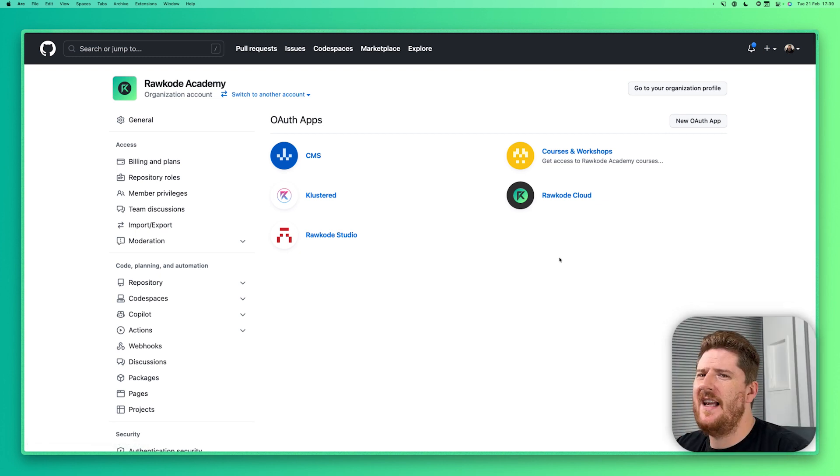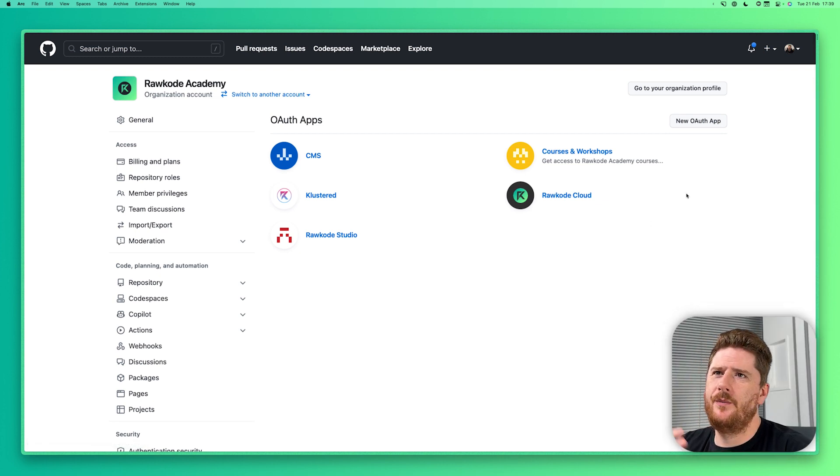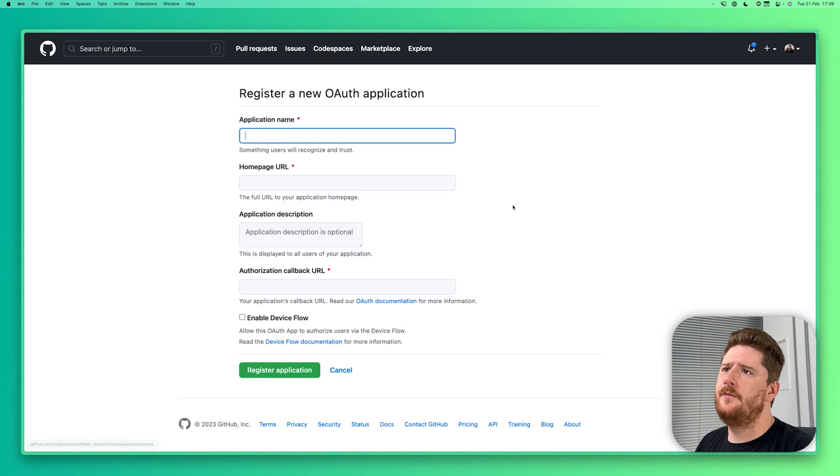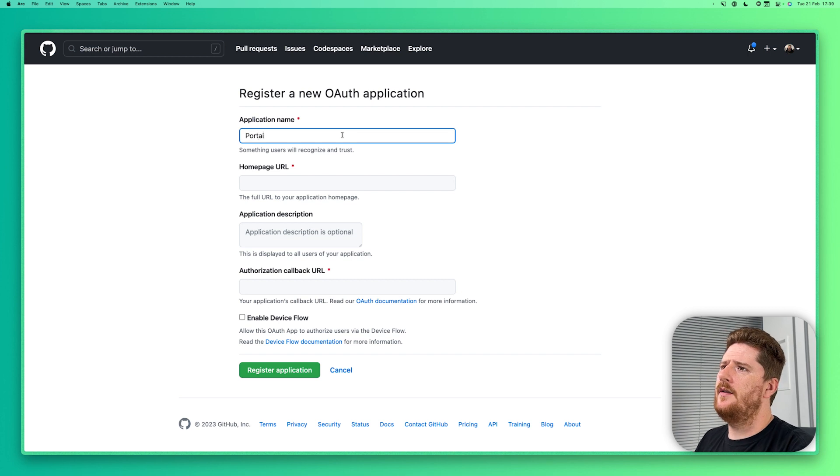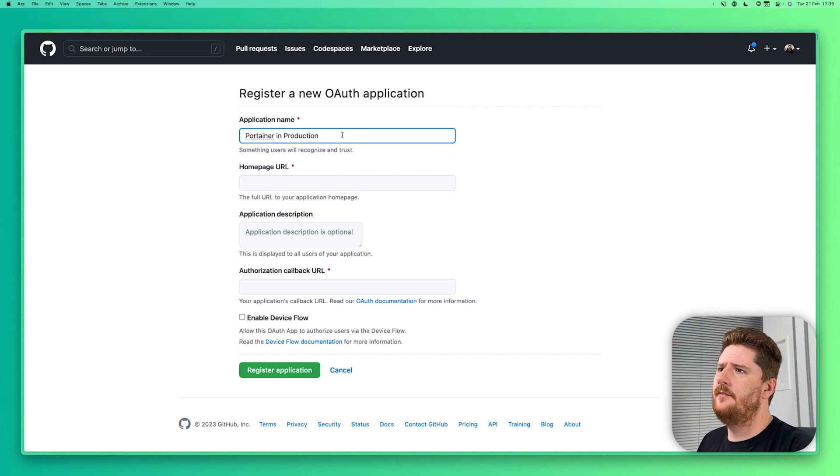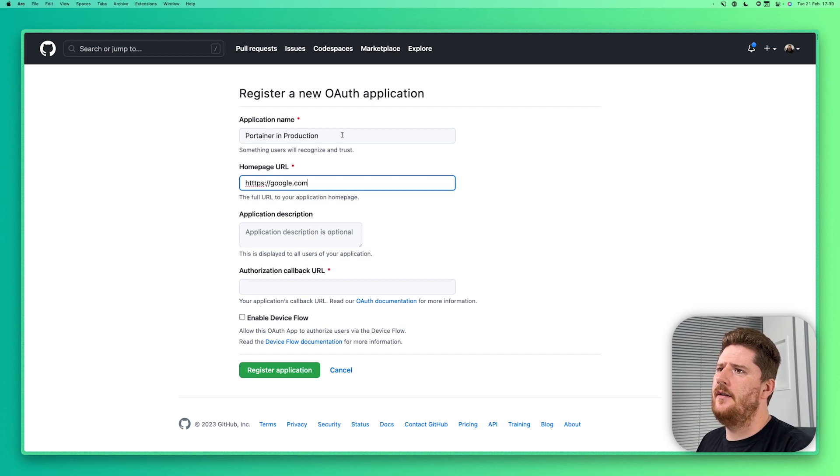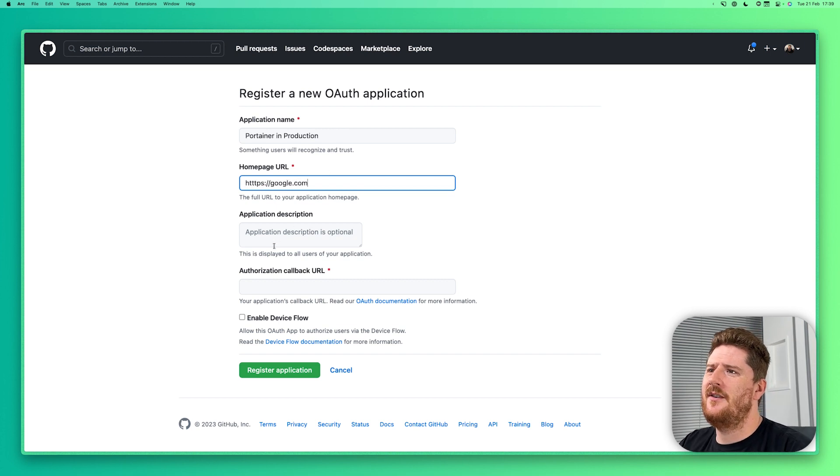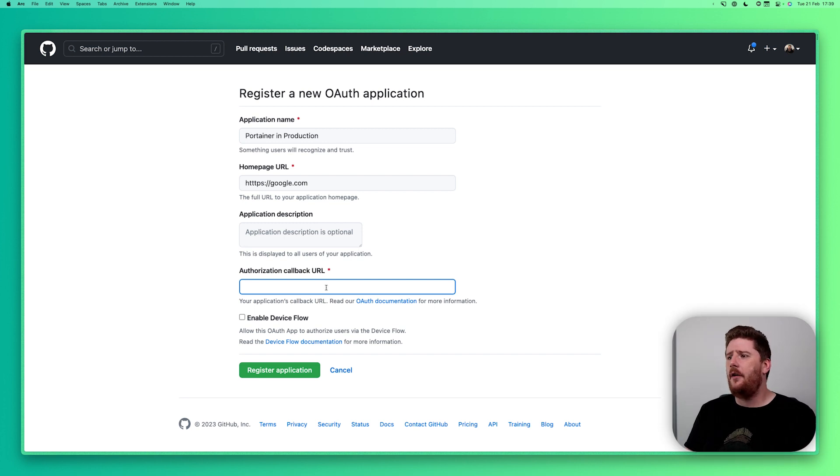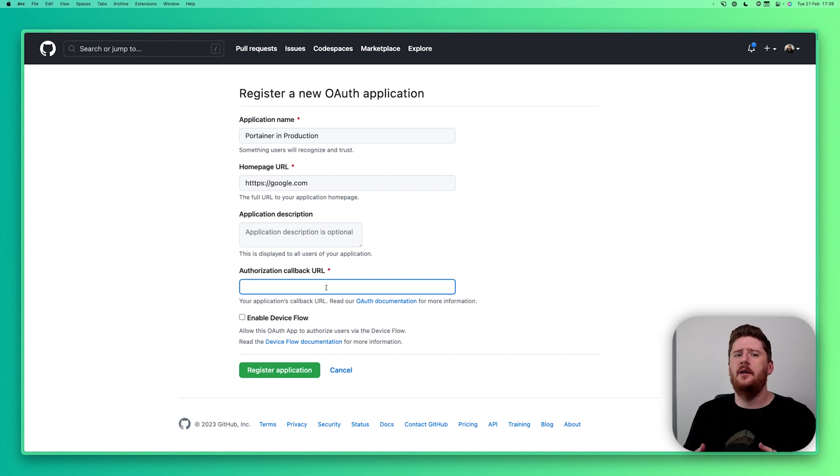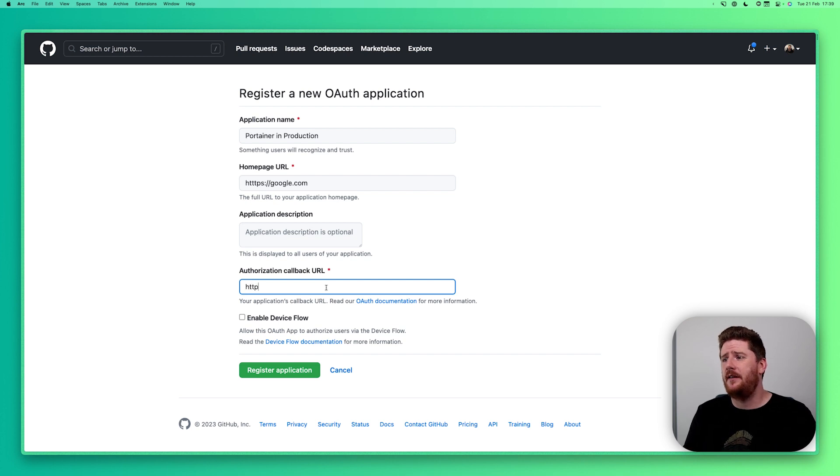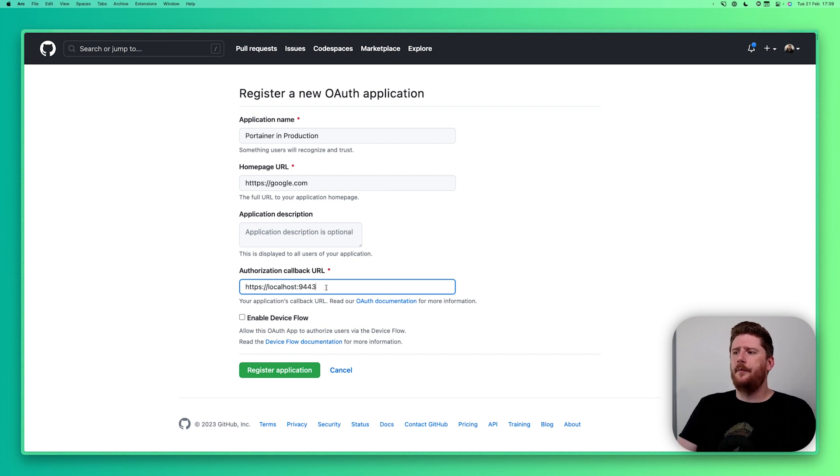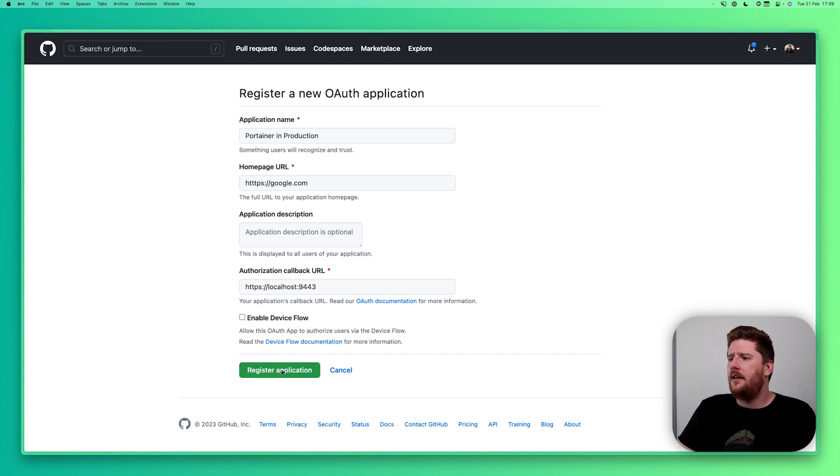Now you'll see I already have a few but we're going to create a new one. I'm going to call this Portainer in Production. And it doesn't matter what your homepage is set to. So I'm just going to say google.com. For the authorization callback this will need to be a URL that resolves to your Portainer instance. Because I'm running this locally I'm going to use localhost 9443. From here we can click register.